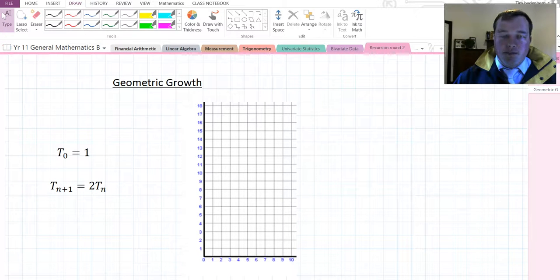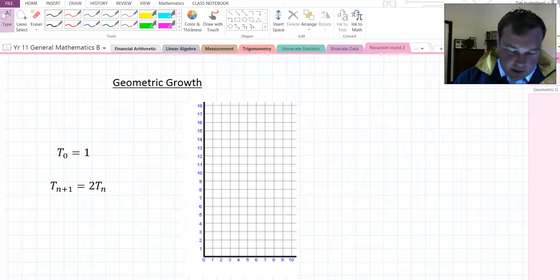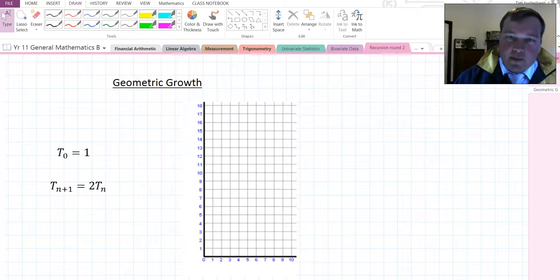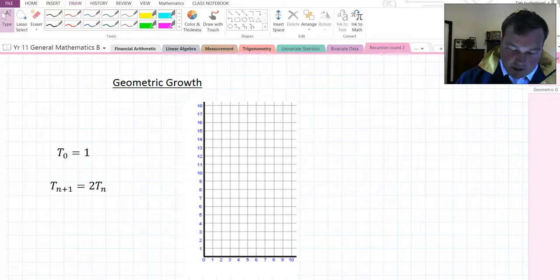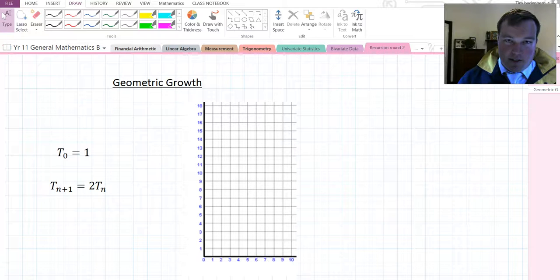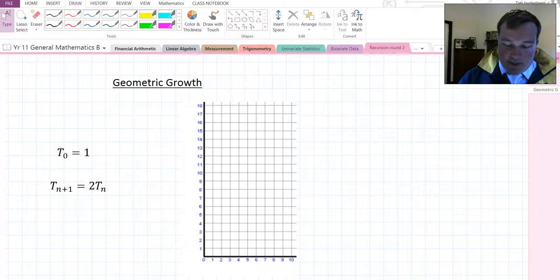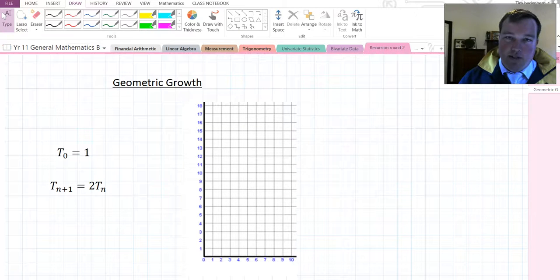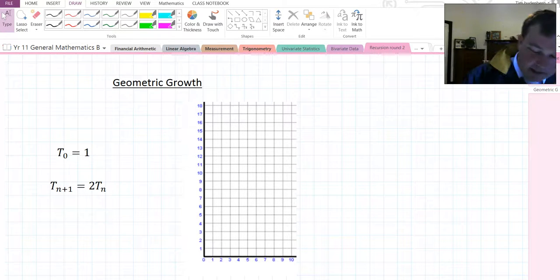Good morning, year 11. Welcome to Geometric Growth and Decay. Geometric growth works slightly differently to linear growth in that the amount it changes each time is different.